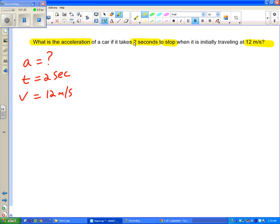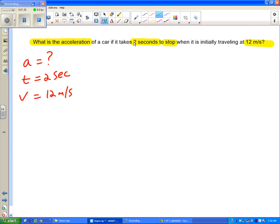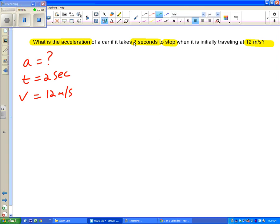You will know that we have two velocities: we have an initial and a final. And I need to figure out which velocity this is. But if I look at the question again it says initially, so it's starting to travel at 12 meters per second. So because I know that, I know this is my Vi.